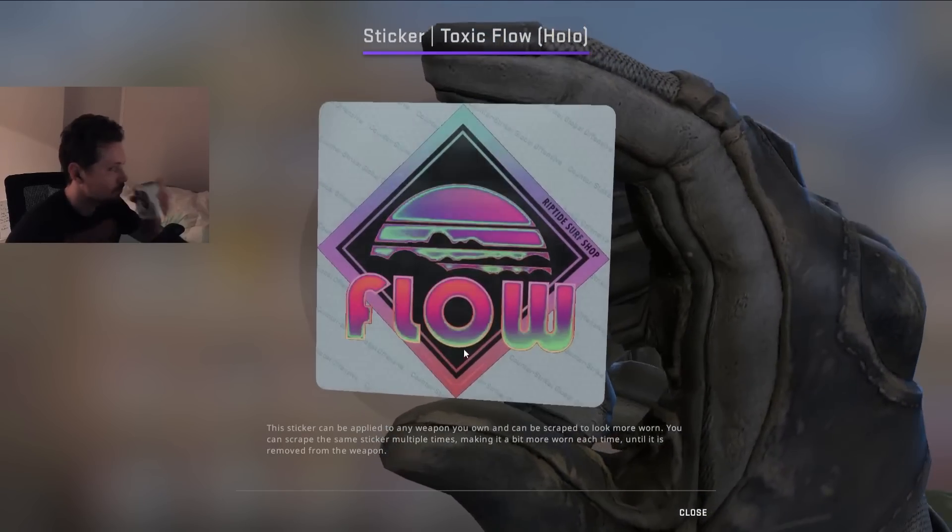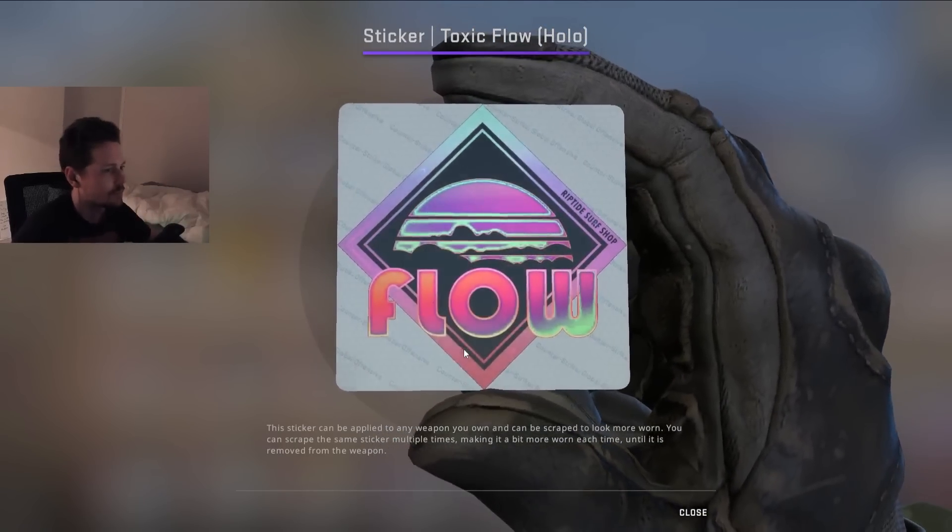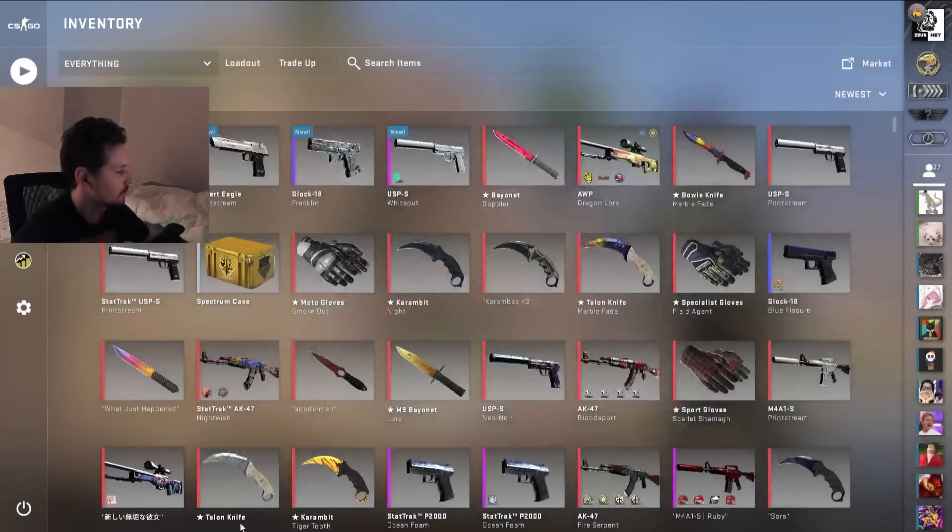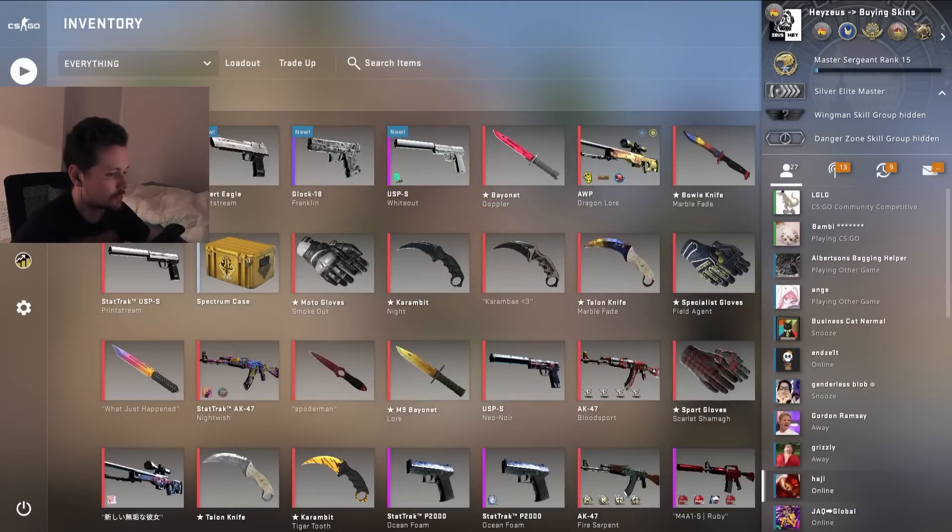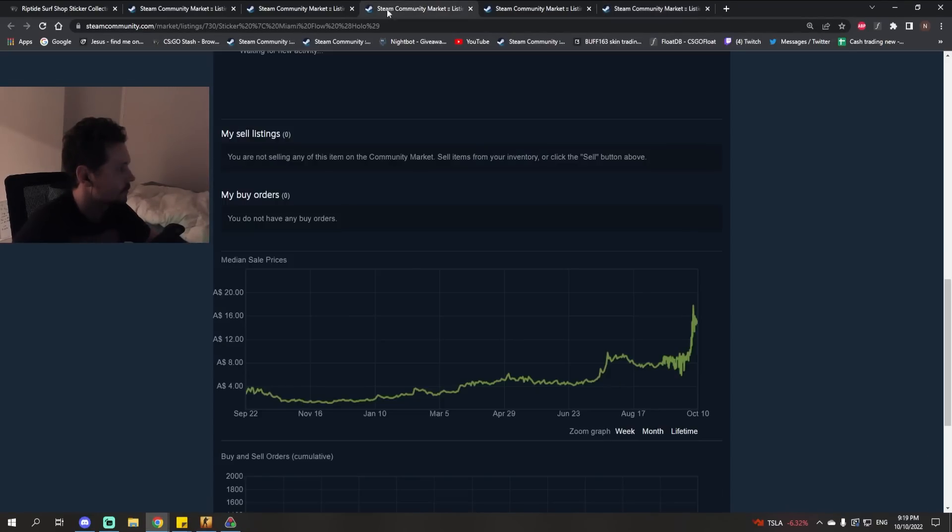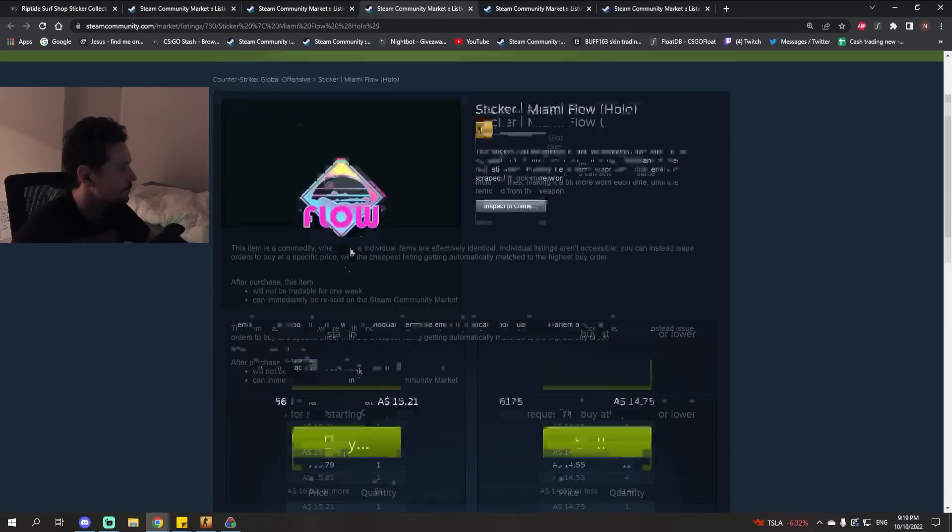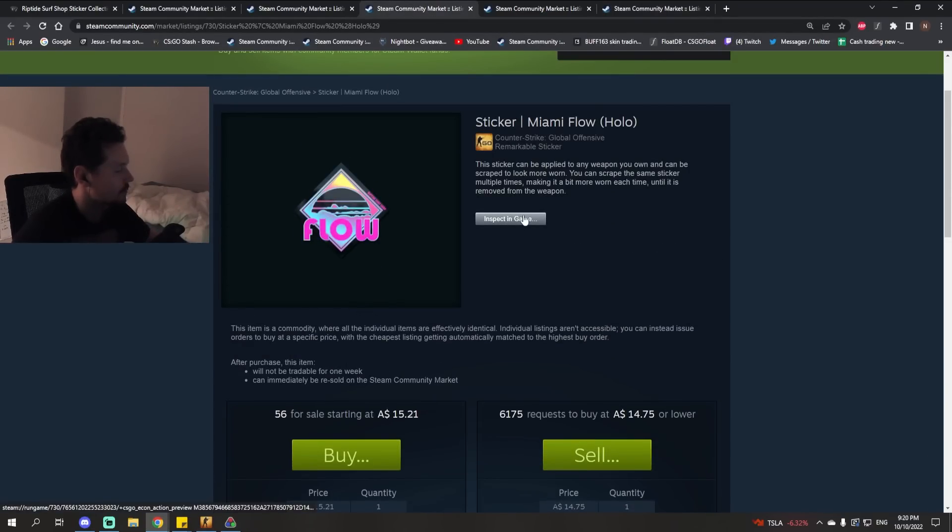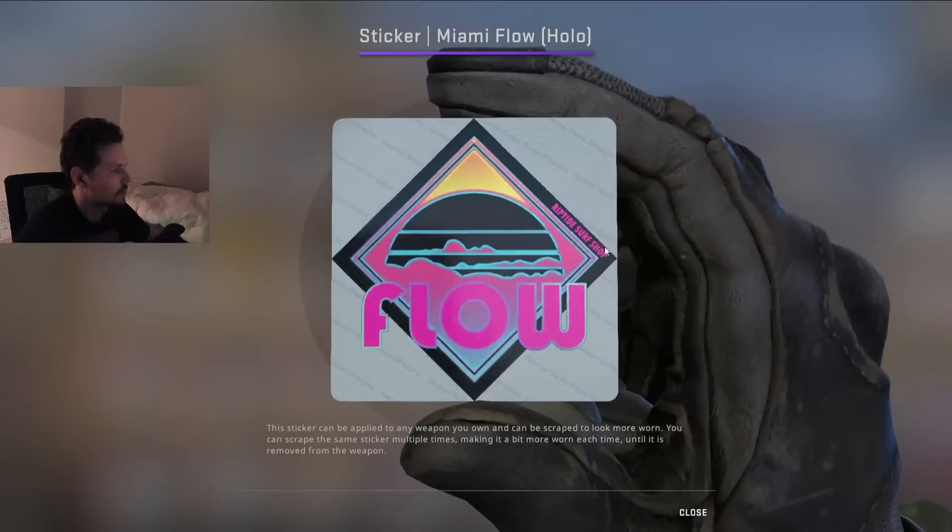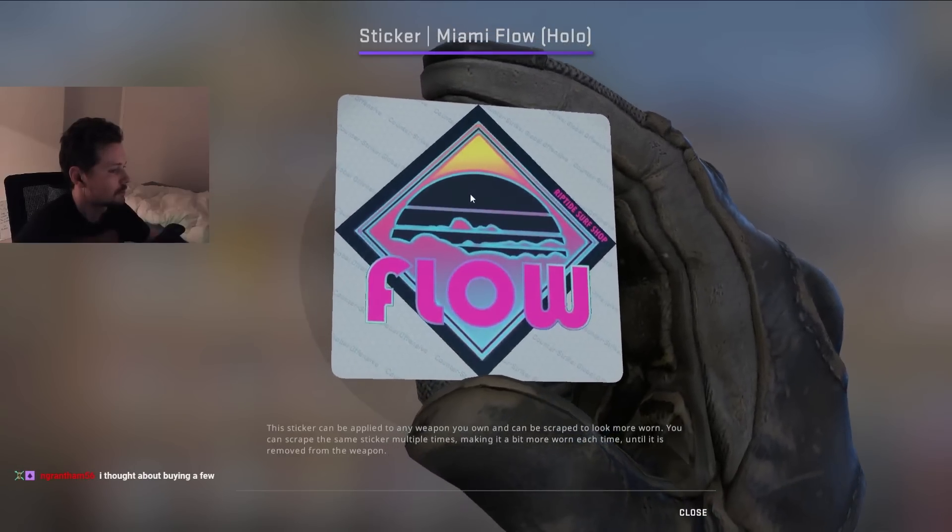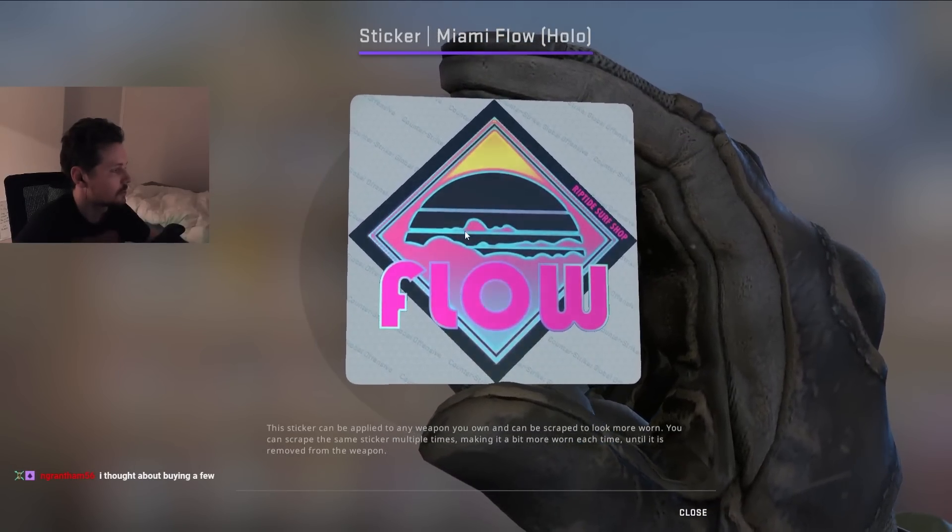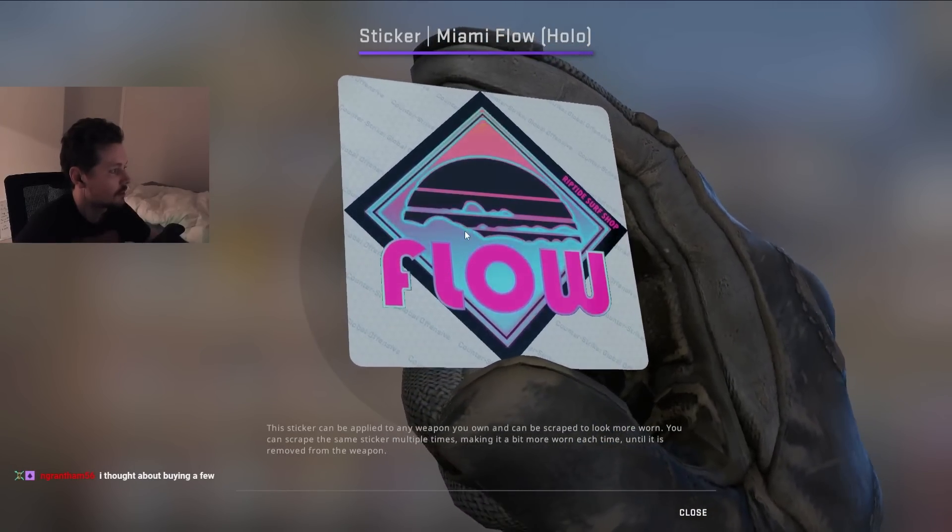And three, the way that supply gets created isn't high-tier traders opening up a ton of stuff. It's the average player, right? And which average player is going to spend their stars on the Surf Shop stickers?